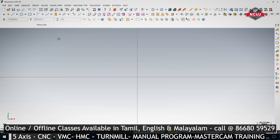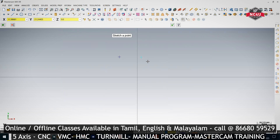In 2D toolpaths we covered facing, pocketing, drilling, and contouring. We are going to cover drilling now. Before that, let's keep some points here.